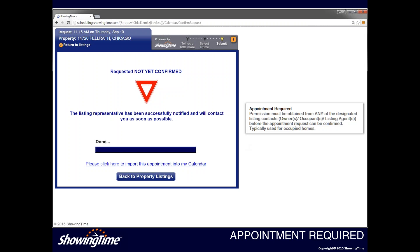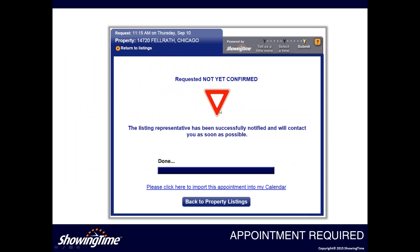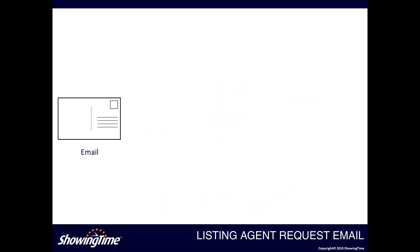There are different end screens and workflows when you schedule online based on the different appointment modes. If the listing is set to appointment required mode, you'll see an end screen with a large red yield icon. Whenever you see this icon, it means your request has been sent to the listing agent but has not yet been confirmed — you can't show the property yet. For listing agents, this is a great appointment mode for occupied properties, as it allows you time to work out different schedules with your clients before confirming. When a showing agent submits a request, the listing agent will be notified to confirm or decline.